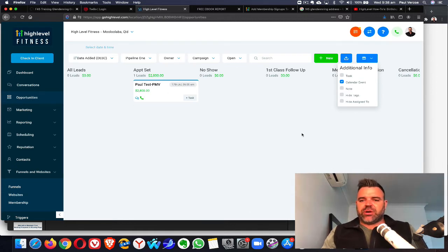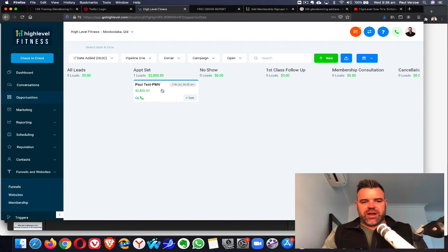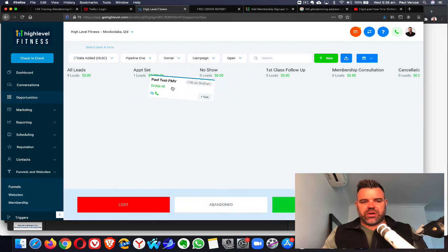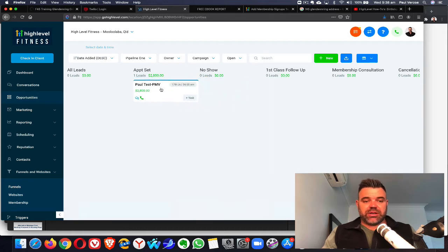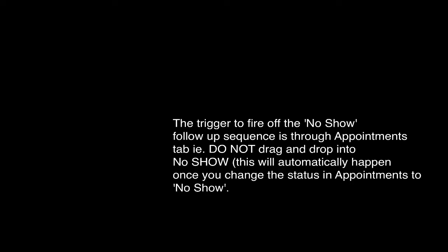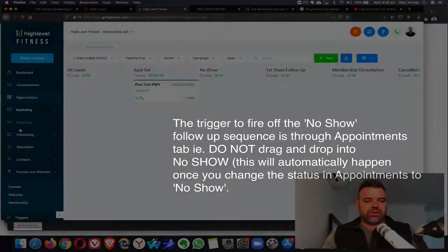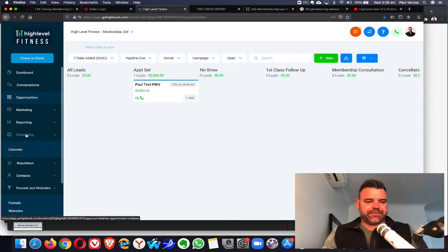A really important aspect here is not to drag and drop into no-show, even though you can do it. It's really important to actually go into your scheduling.